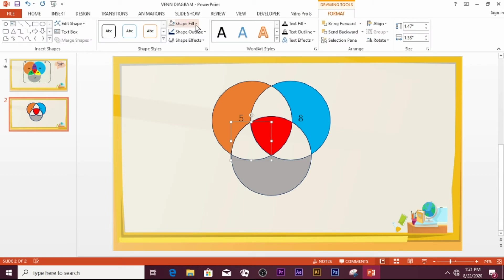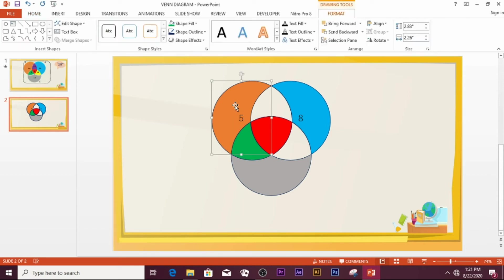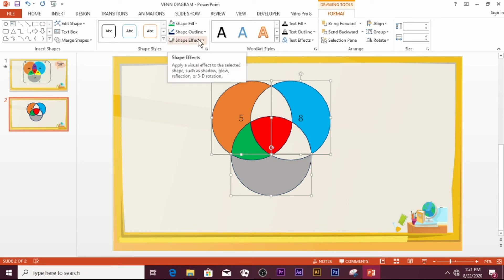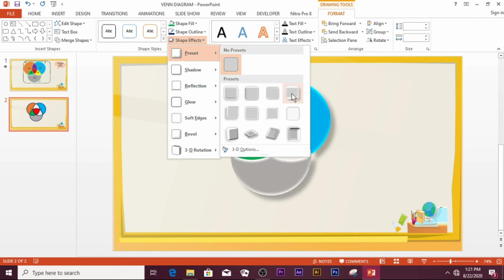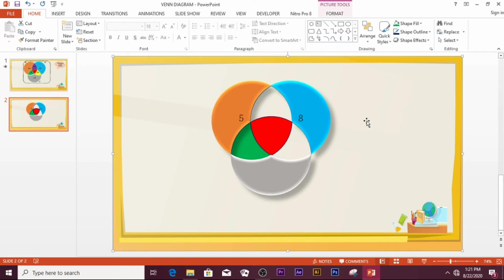Select a shape, go to Shape Fill and pick a color such as green. Then select all the shapes by clicking and pressing Shift to hold down and select them. Go to Shape Effects, then Preset, and pick a preset design. Once done, click outside — you will see that the Venn diagram now looks much more attractive.